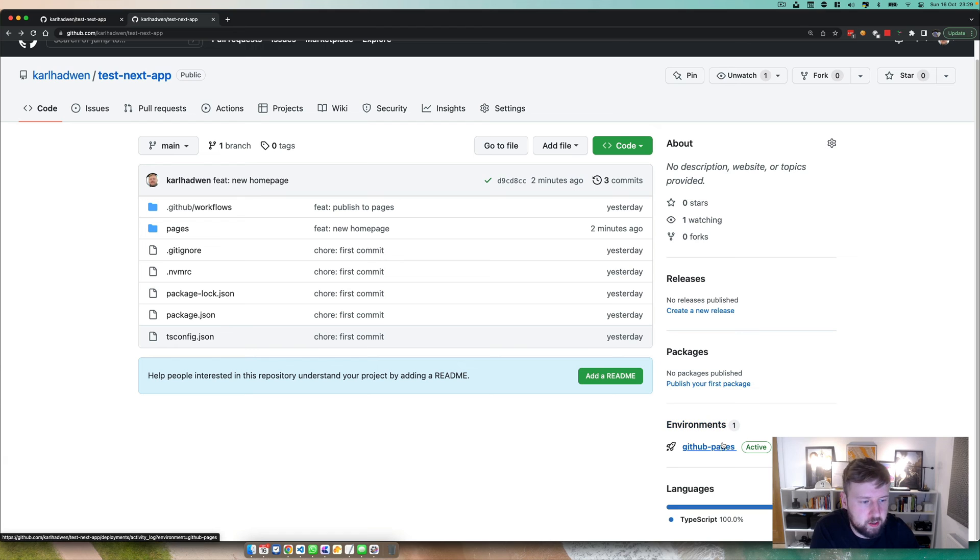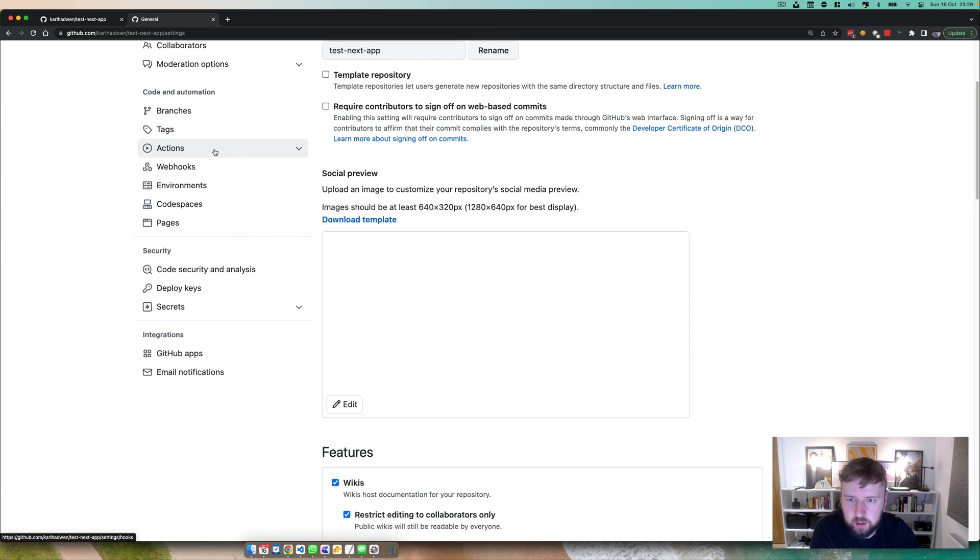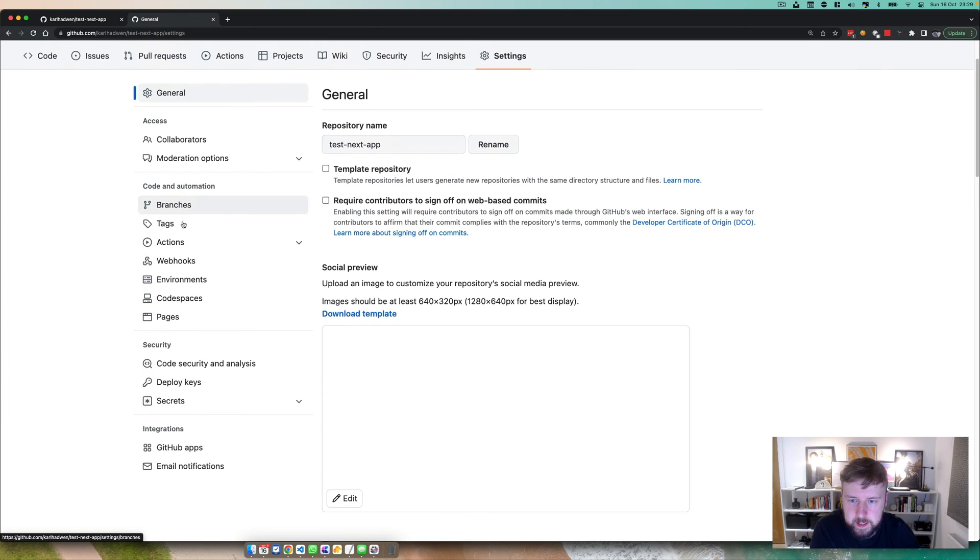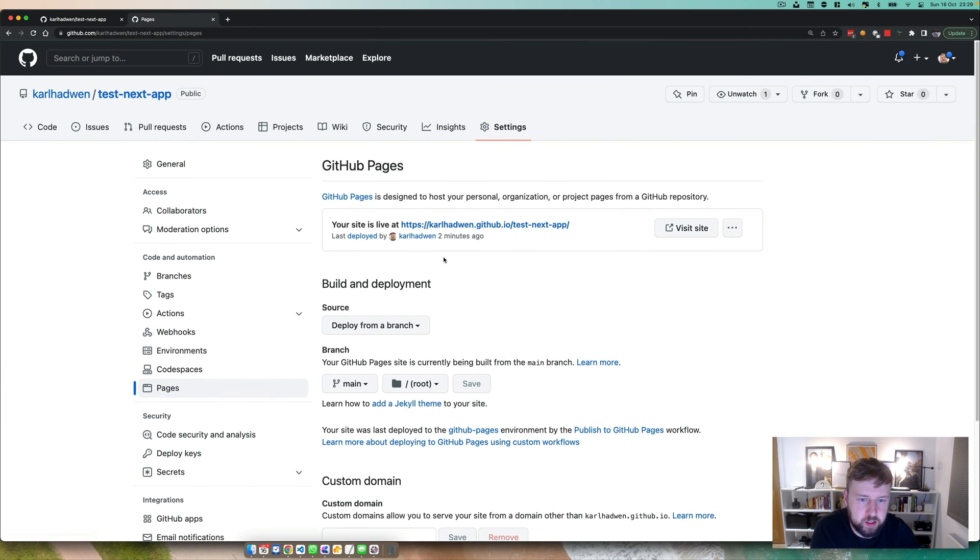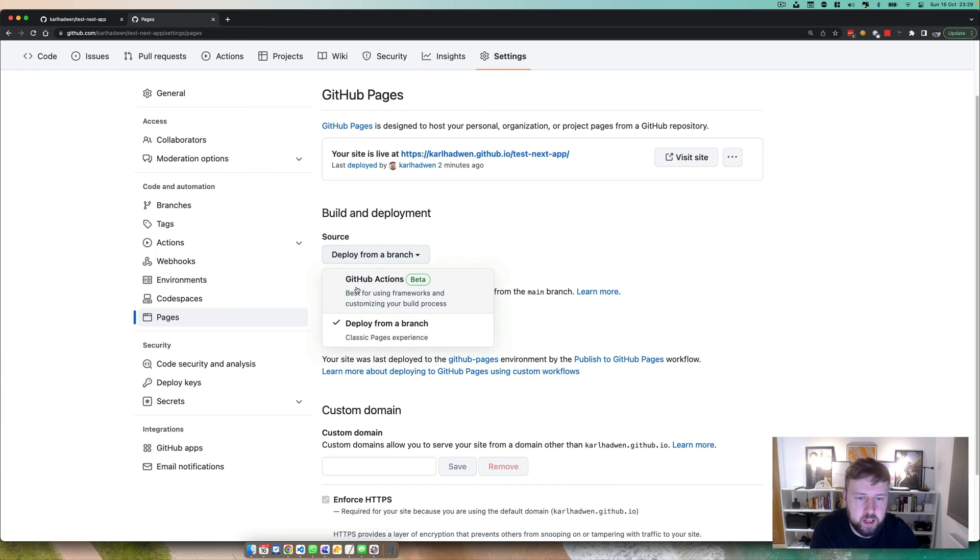So now we've done that workflow, just make sure that in pages you actually have deploy from a branch. Now you can, best for using frameworks and customizing the build process, you can use this also.